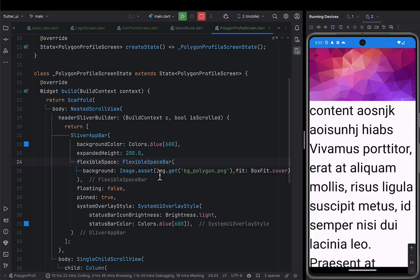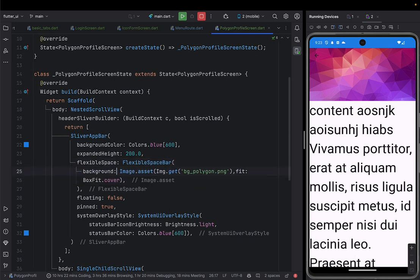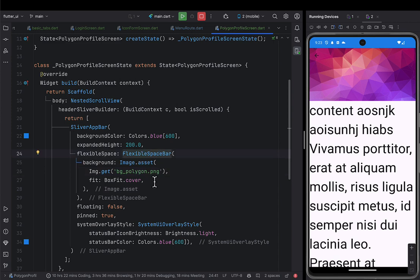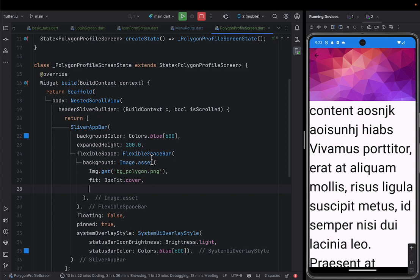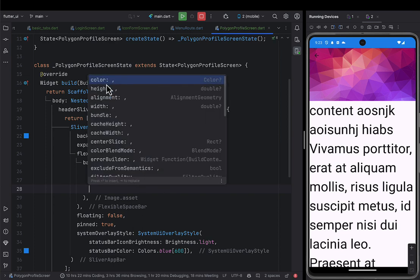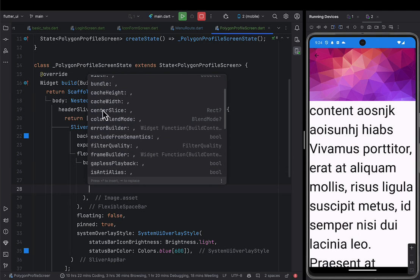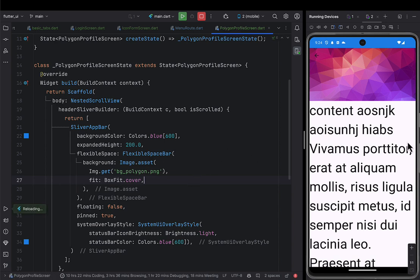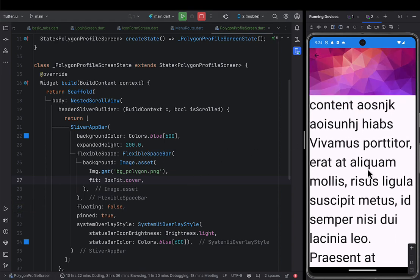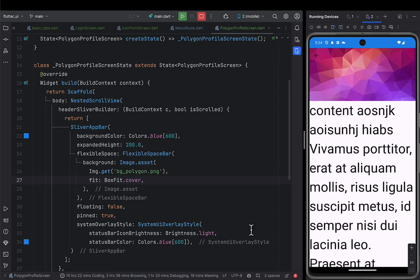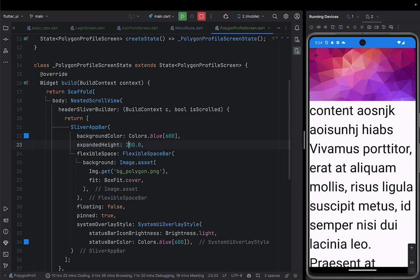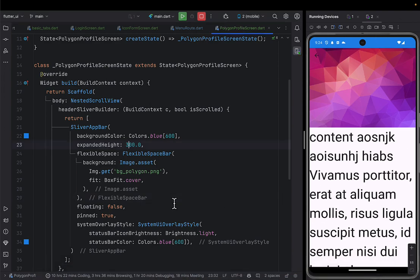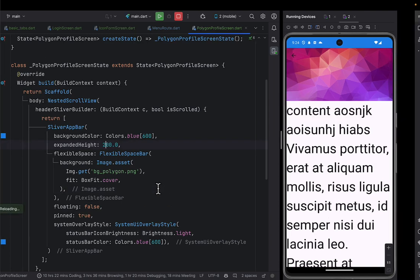Flutter gives you a nice user interface where as you scroll, the flexible space keeps collapsing. For example if I make the height 300, it will be big. When someone scrolls, it keeps disappearing until it is fixed. When someone scrolls back, it appears again. That's a very beautiful user interface you can implement creatively in different kinds of apps. I've put the flexible space bar there. Now the next thing is to put the leading button. In the app bar, I put the leading icon — maybe it's a back icon or any icon I want.